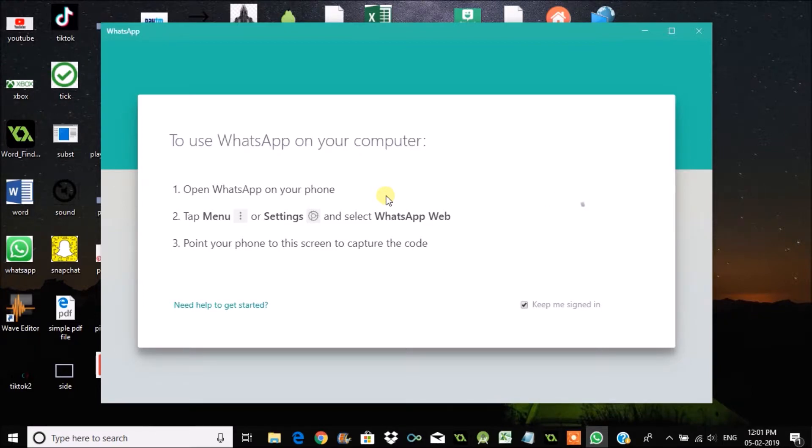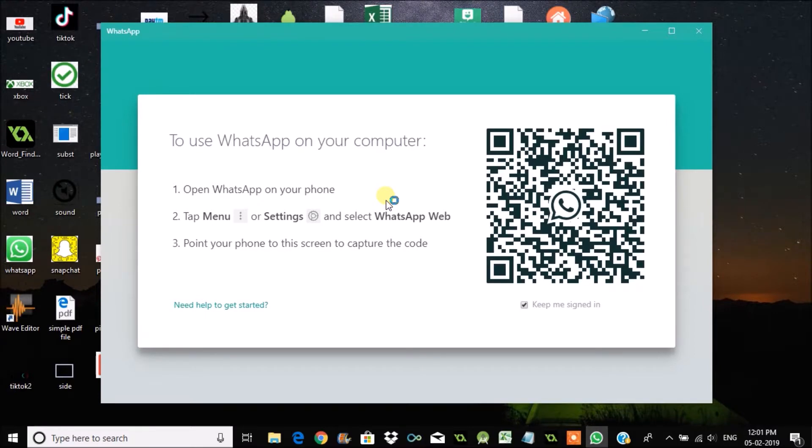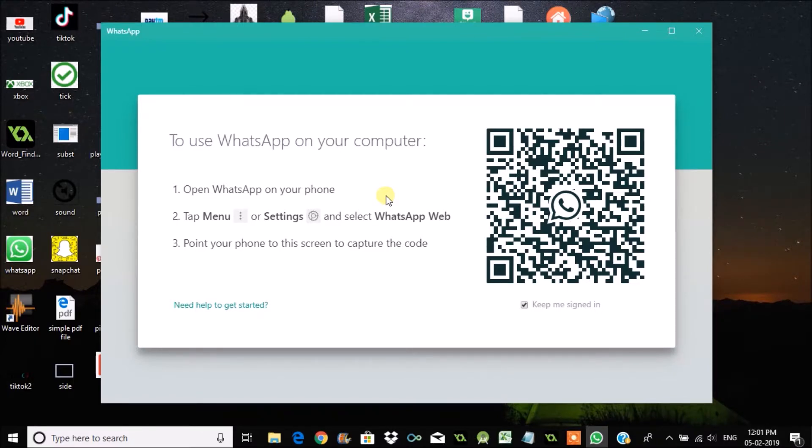Take your phone and scan the scanning code of this by going to your WhatsApp application, then click on WhatsApp Web. Actually, this is not on the browser.